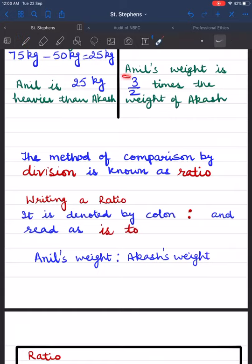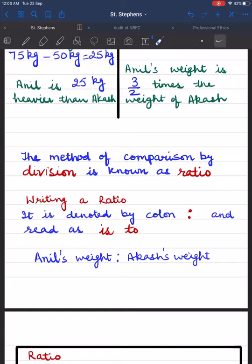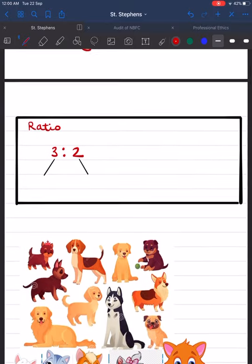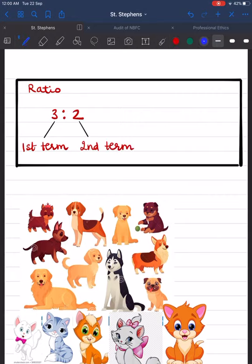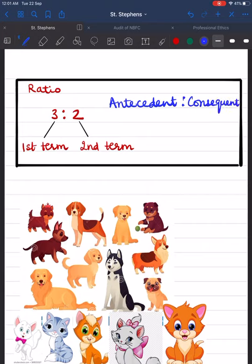In the above example, Anil's weight is 3/2 times the weight of Akash. We can also say that the ratio of Anil's weight to Akash's weight is 3 is to 2. Now in the ratio 3 is to 2, three is the first term and 2 is the second term. The first term is also called the antecedent, meaning 'that which proceeds'.